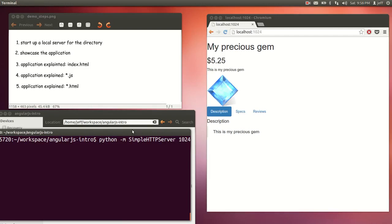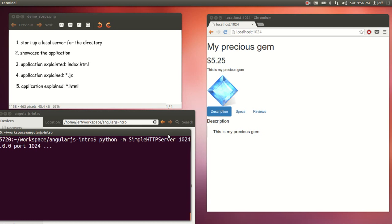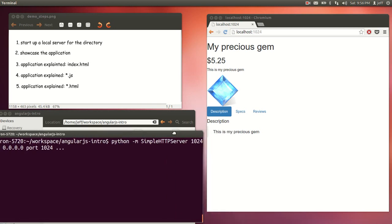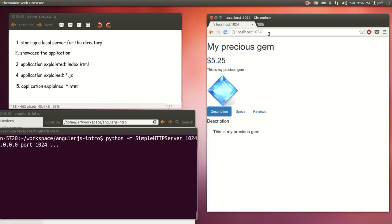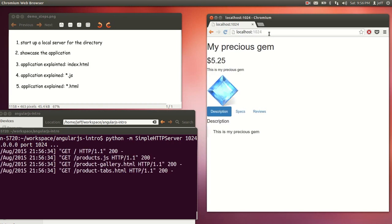First thing is we want to start a server. One of the easy ways is to use this Python module: just say python -m SimpleHTTPServer and the port name. Any port name less than 1024 needs root privilege, but 1024 is good. So we just start that. It started, and when I refresh the page it shows up the app. So that's good.